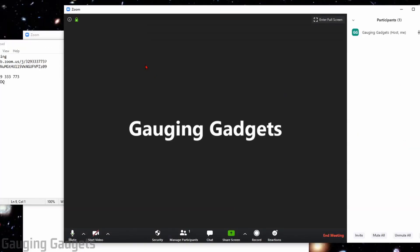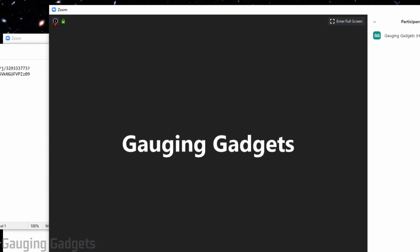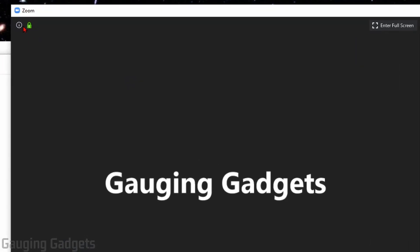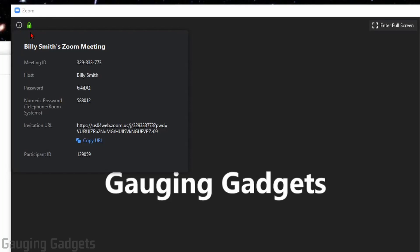Now, before we end this tutorial, I want to show you a really cool trick for getting a lot of the information very quickly. So this little eye up here next to the lock, if I select that, this will open up some information about the meeting, including the meeting ID, the password to join the meeting, and then also the URL to join, and I can copy it from here as well.